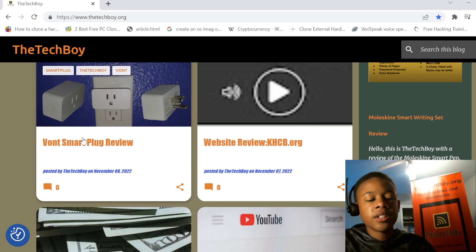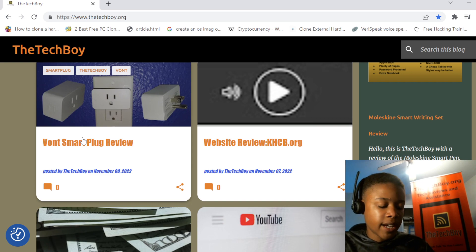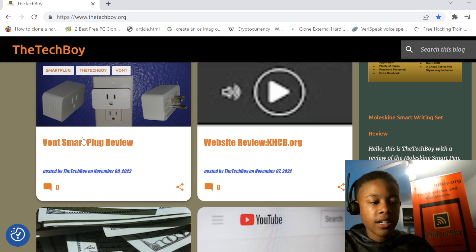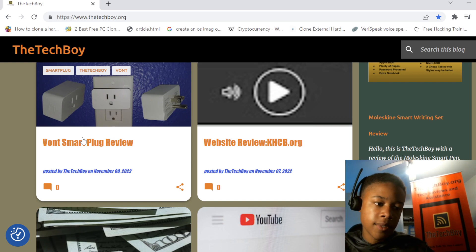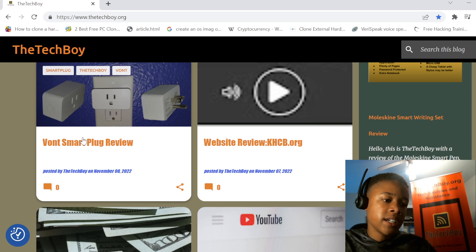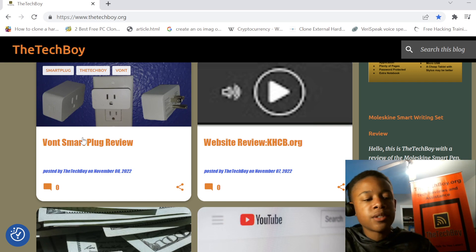But I mean, for $20, a 2-pack of Vaunt plugs, you can just turn it on, off, vacation mode.